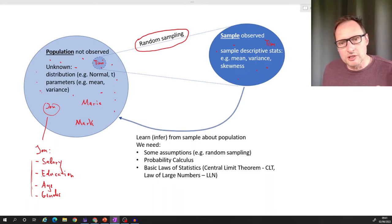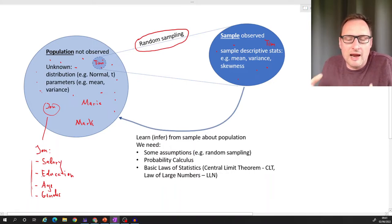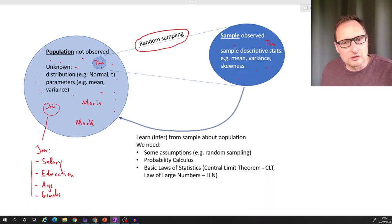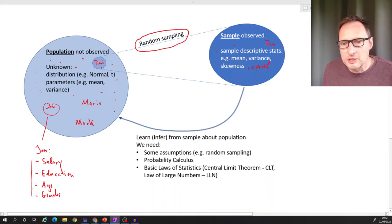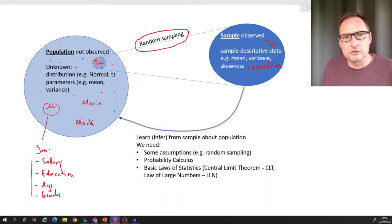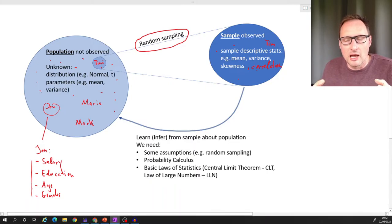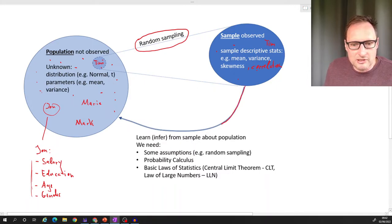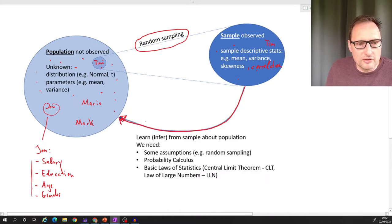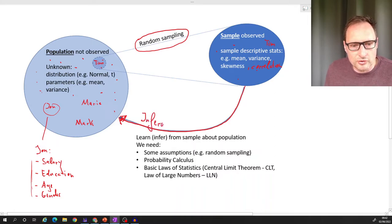What we have in our sample are units of observations, and for each of these we know whatever we have asked: salary, education, age, gender. With these units in the sample we can find out everything about that sample — average salaries, distribution of education, average age, variance in education, and correlation between variables like age and salary. All of that is what we call descriptive statistics — using graphical or numerical tools to describe what we have in the sample.